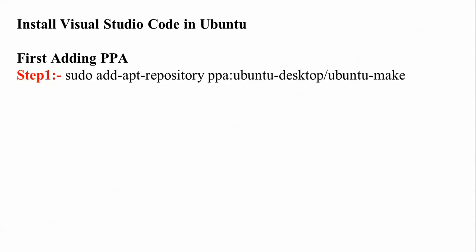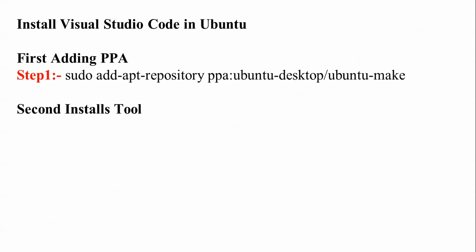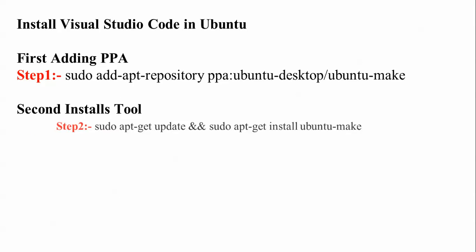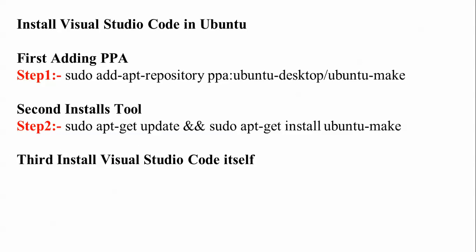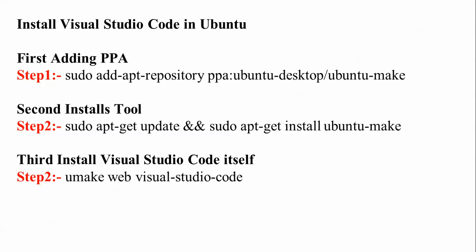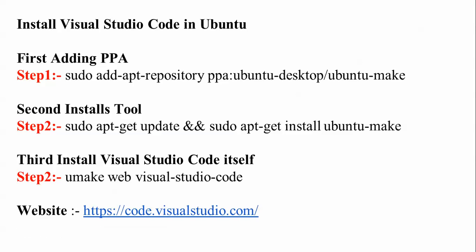one: the command to add the repository. Step two: install the tool ubuntu-make. And step three: install Visual Studio Code itself. Afterwards, I'll show you the Visual Studio Code website where you